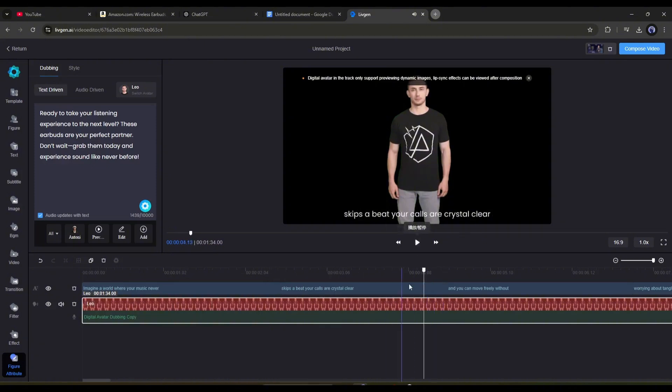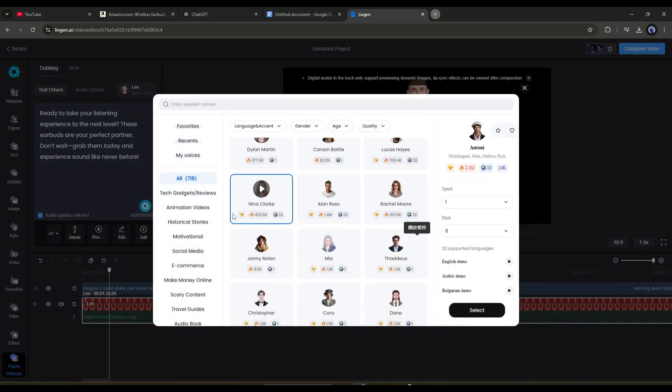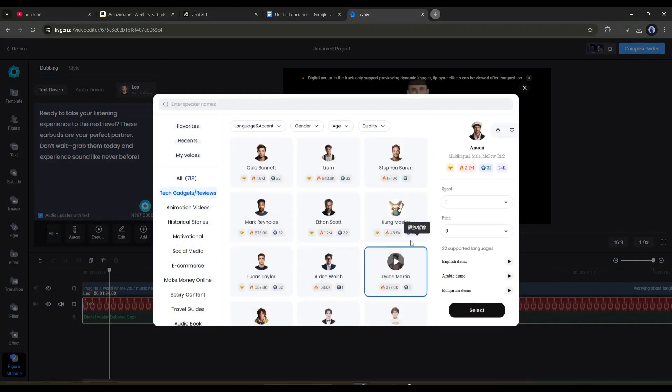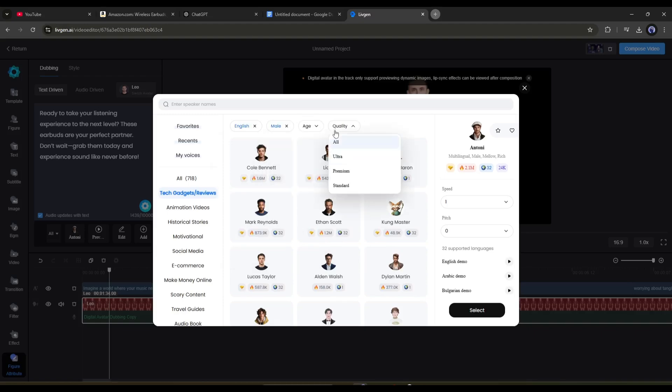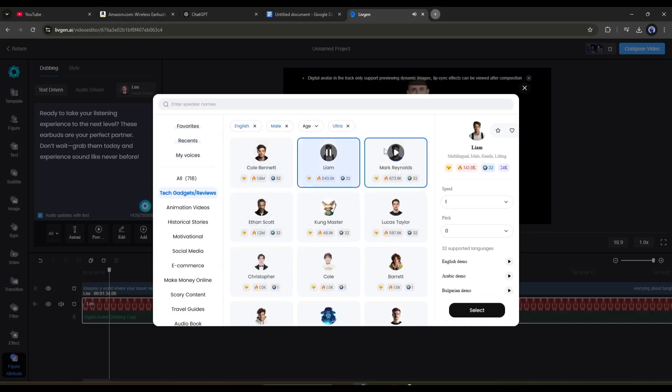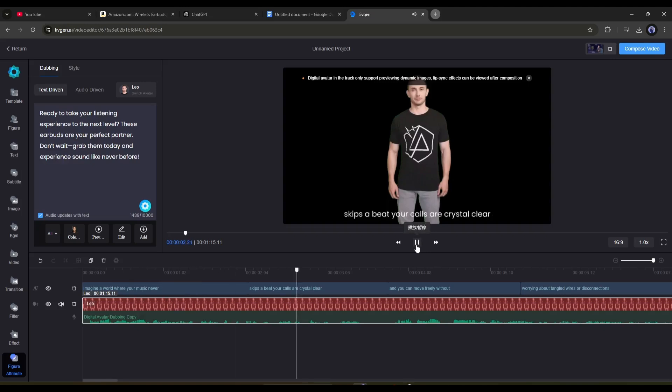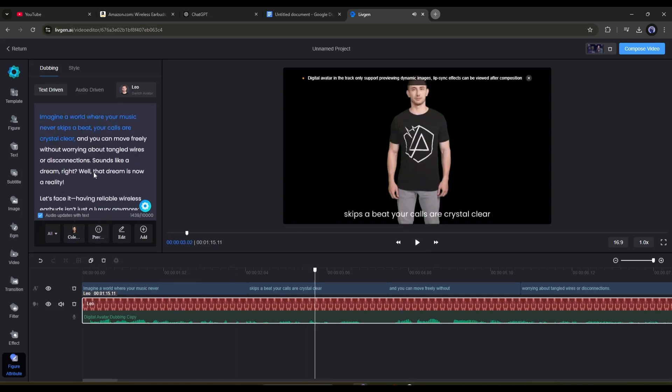If you want to change the voice actor, then click here. The voice actor library will appear. Now you can set a filter to find the best voices. Listen to some of them, and then choose the perfect one. After selecting the voice actor, listen to a preview. If you think there needs to be some customization, you can do it.